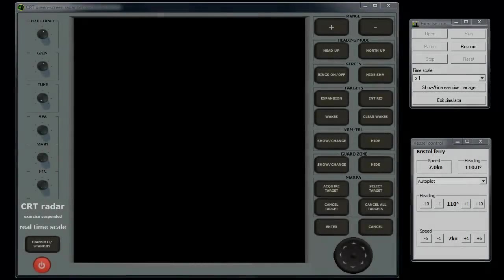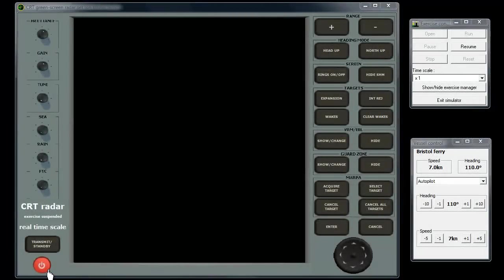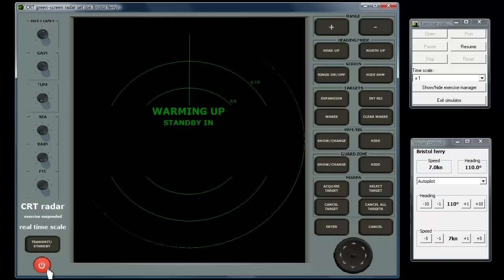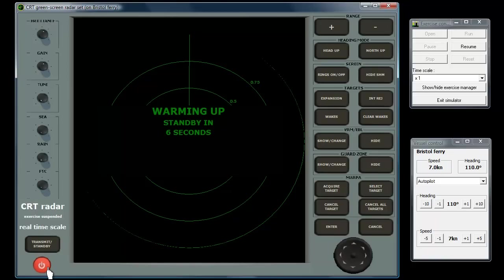The first control used each time you begin using the set is the power on-off button. The first press will switch the set on and subsequent press will turn power off.